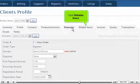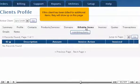Click Billable Items. If this client has been billed for additional items, they will show up on this page.